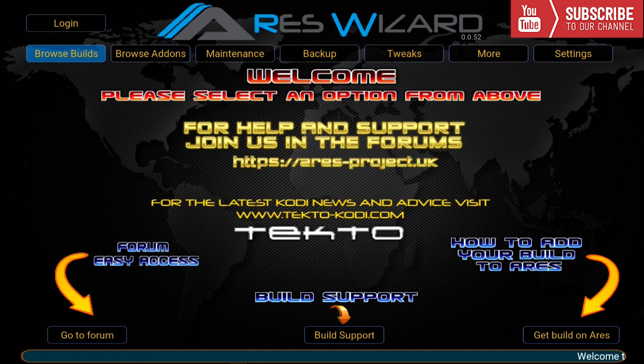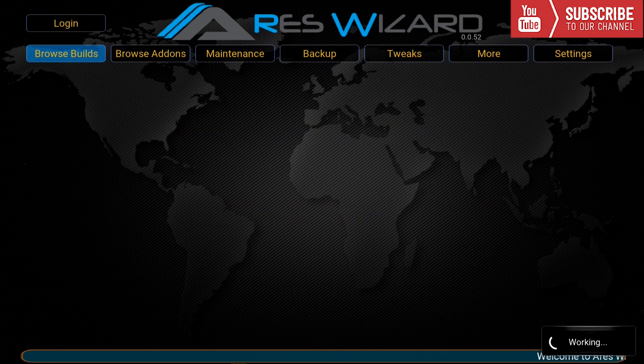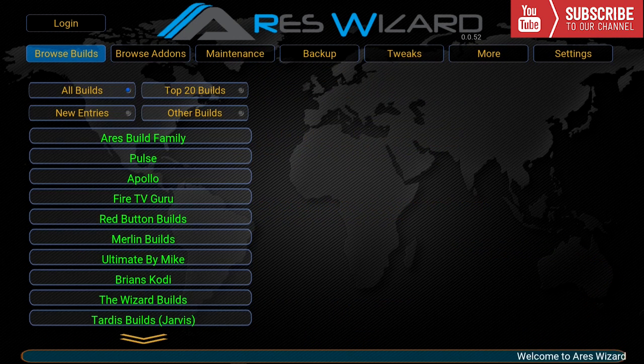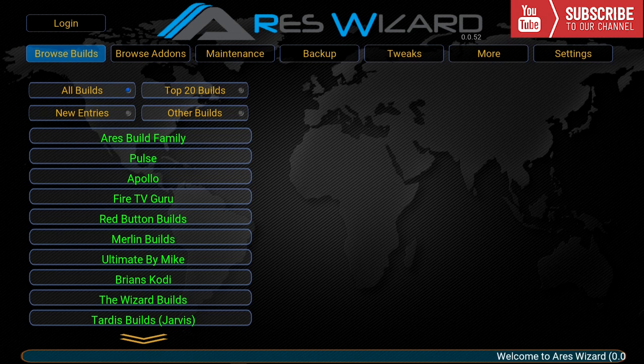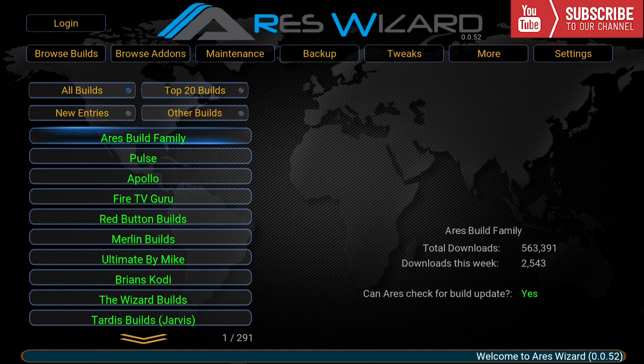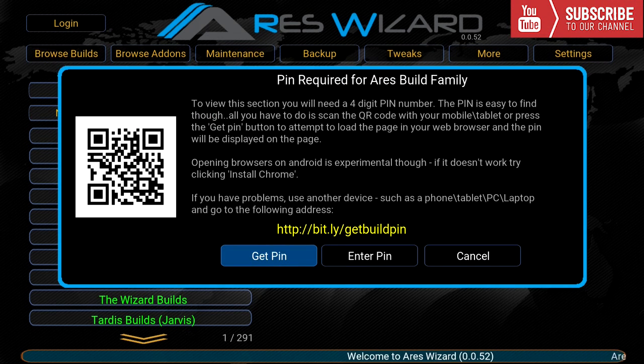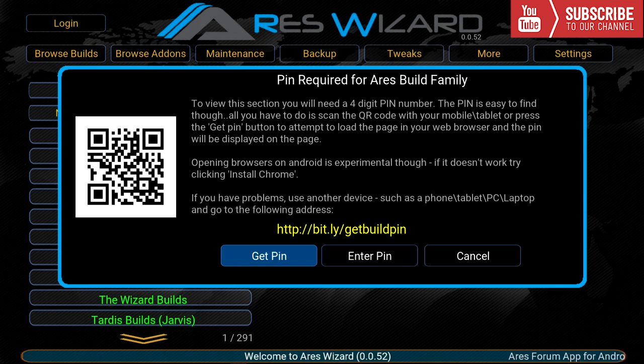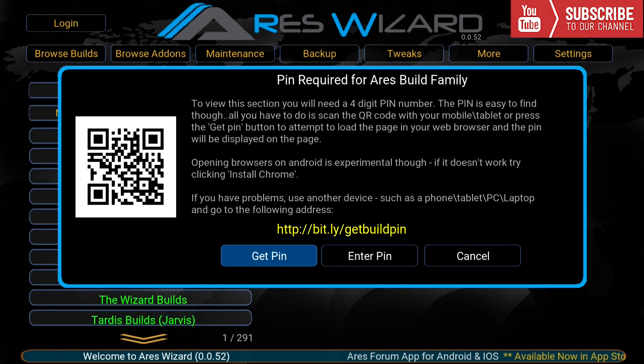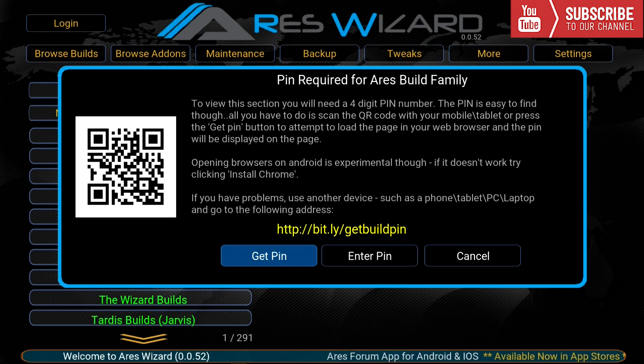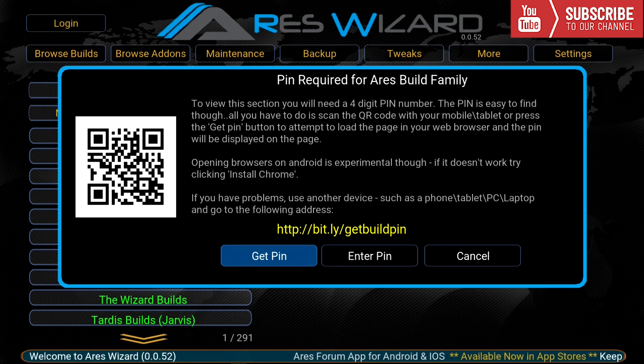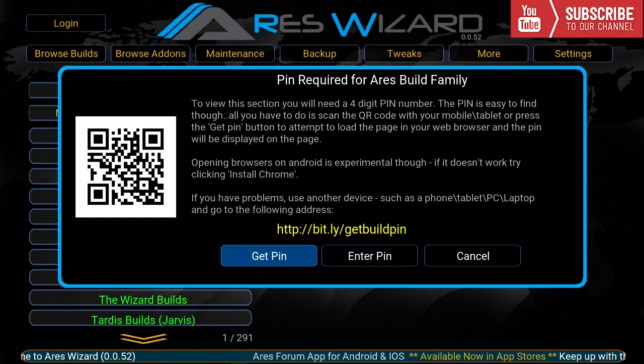We're going to let Ares wizard update and once the Ares wizard has successfully opened up we are going to go over to the top where it says browse builds. We're going to go down to Ares build family and it's going to ask us for a four digit pin number. So you can either scan the QR code or you can go on this website and get the pin. So I'm going to get the pin and I'll be right back.